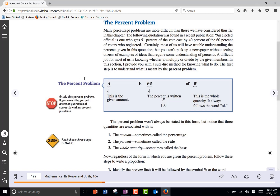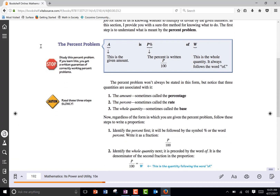A is P percent of W. It talks below it about what A represents, which is the amount, sometimes called the percentage. You have to be careful with this though, because the other one is percent, which is the P — that's the rate, the one that has the percent sign beside it. And then the whole quantity, sometimes called the base. So we're going with A for the amount, W for the whole quantity, and P for the percent or the rate.